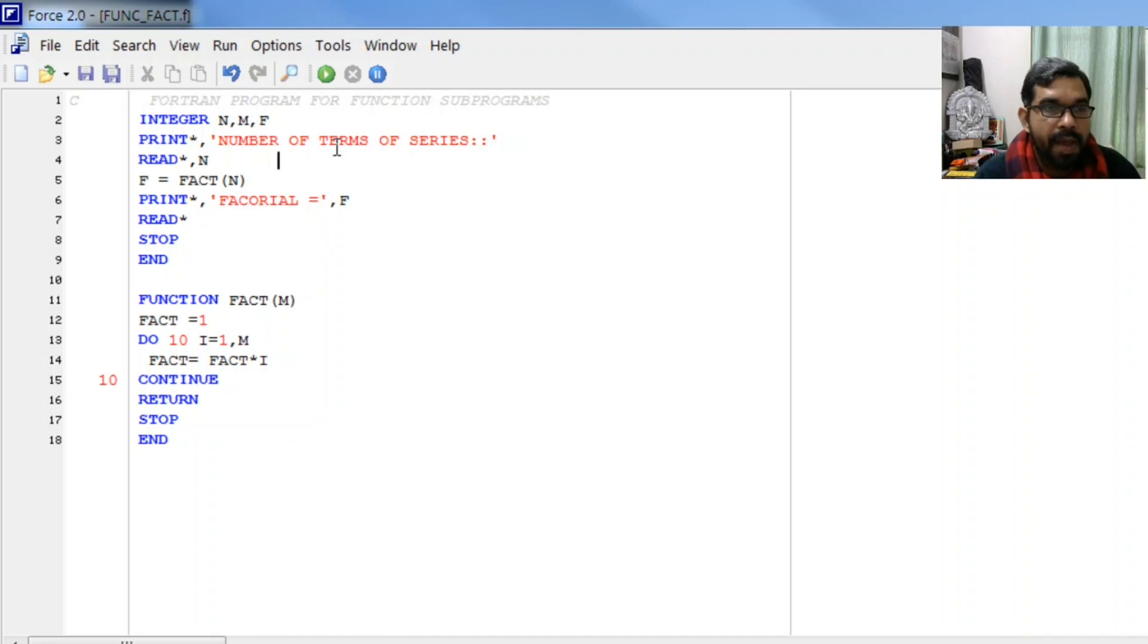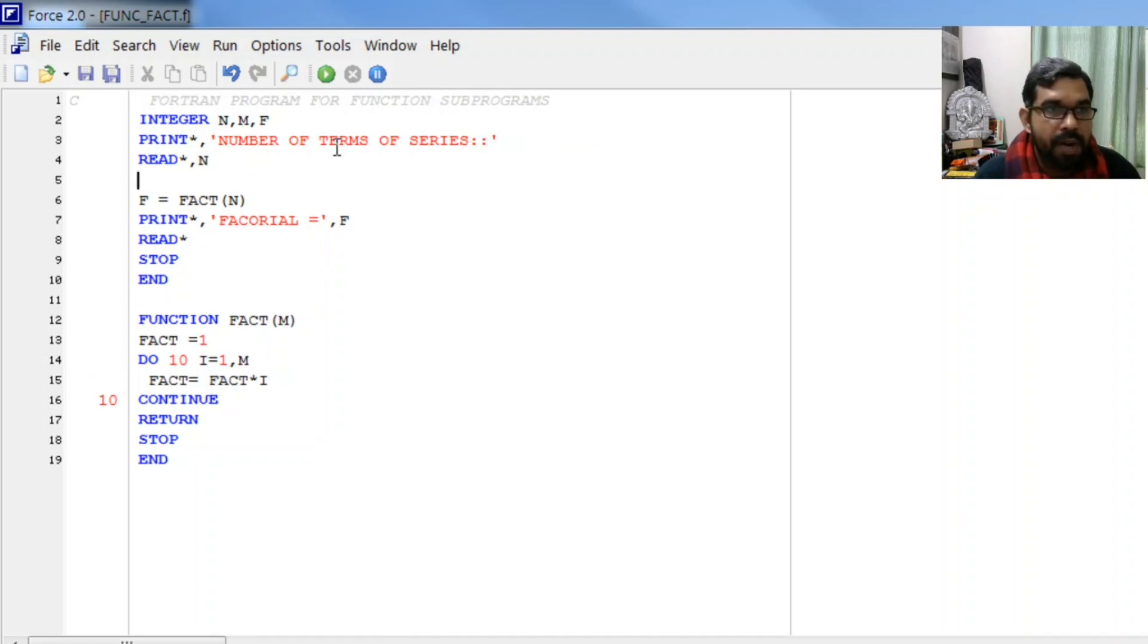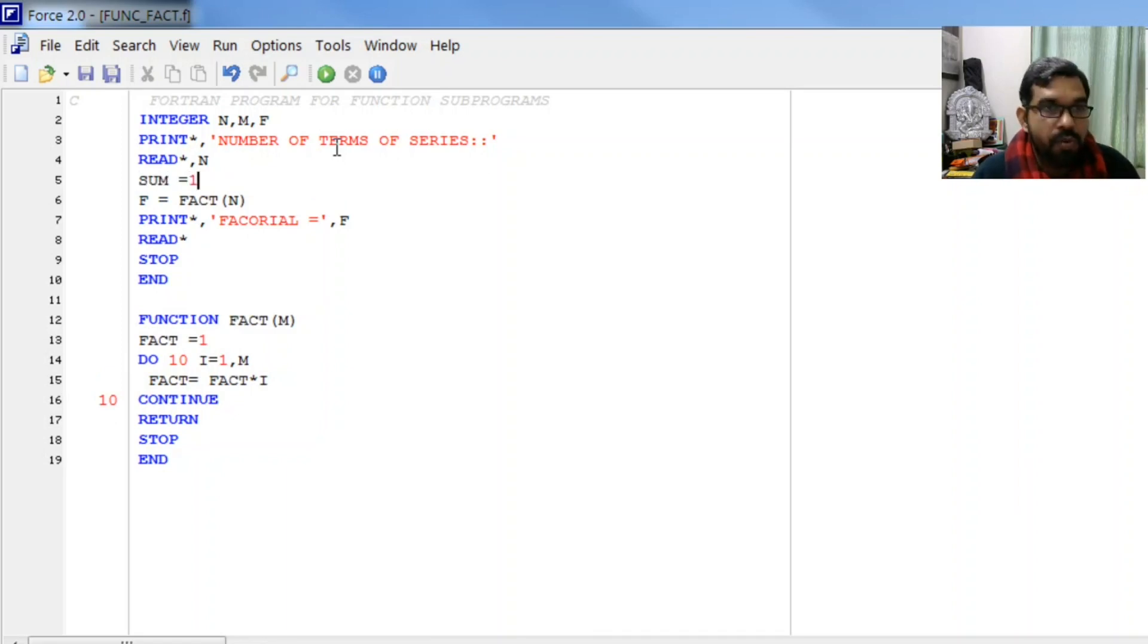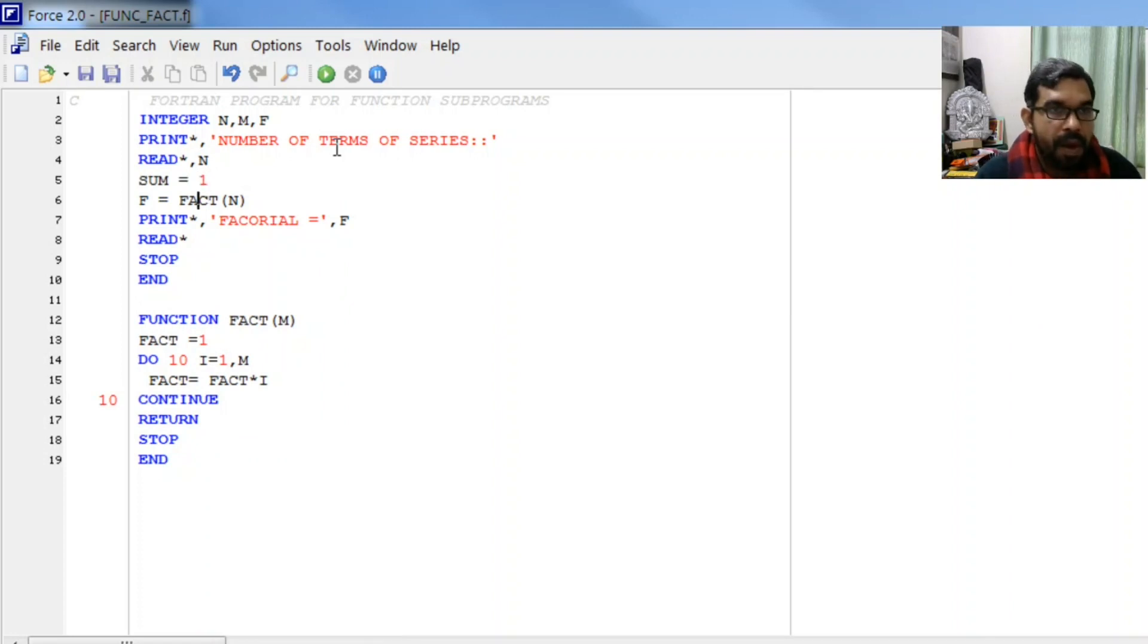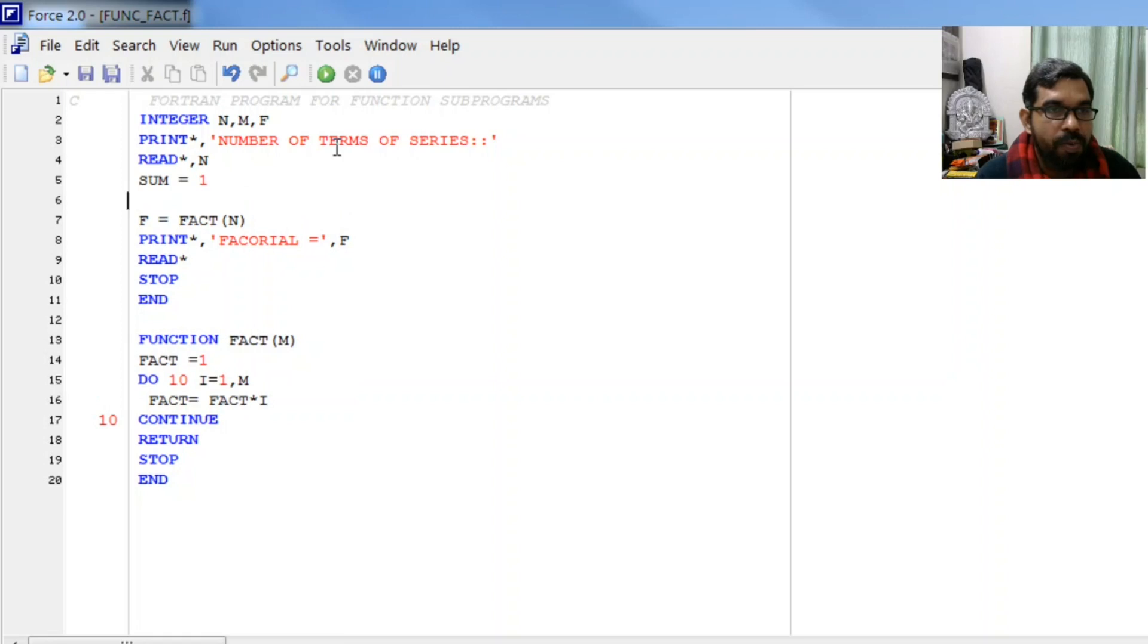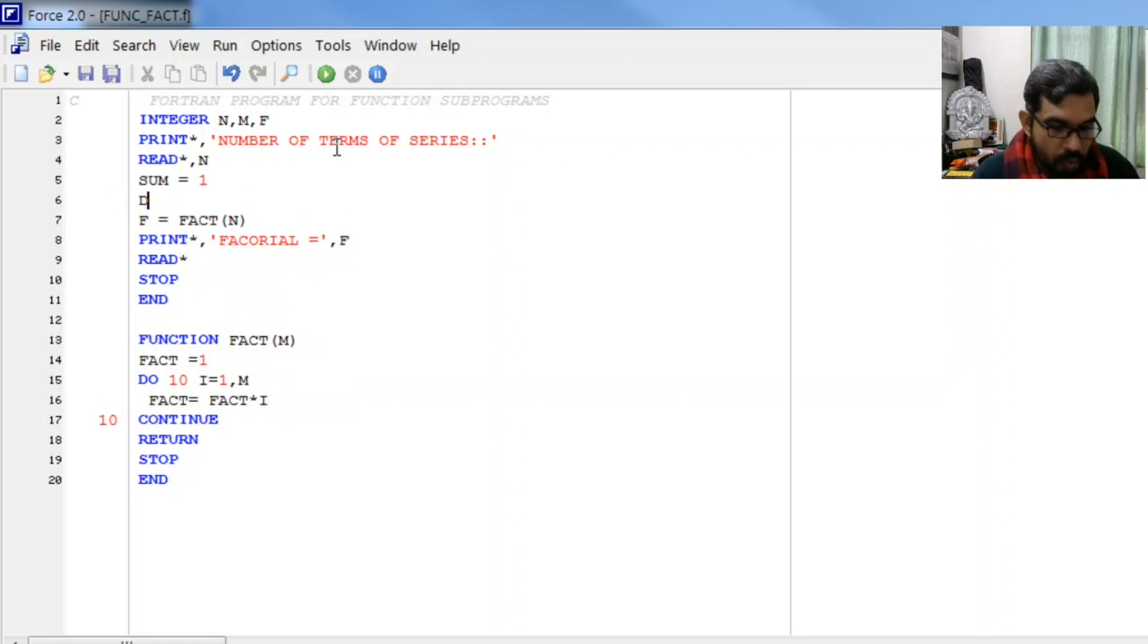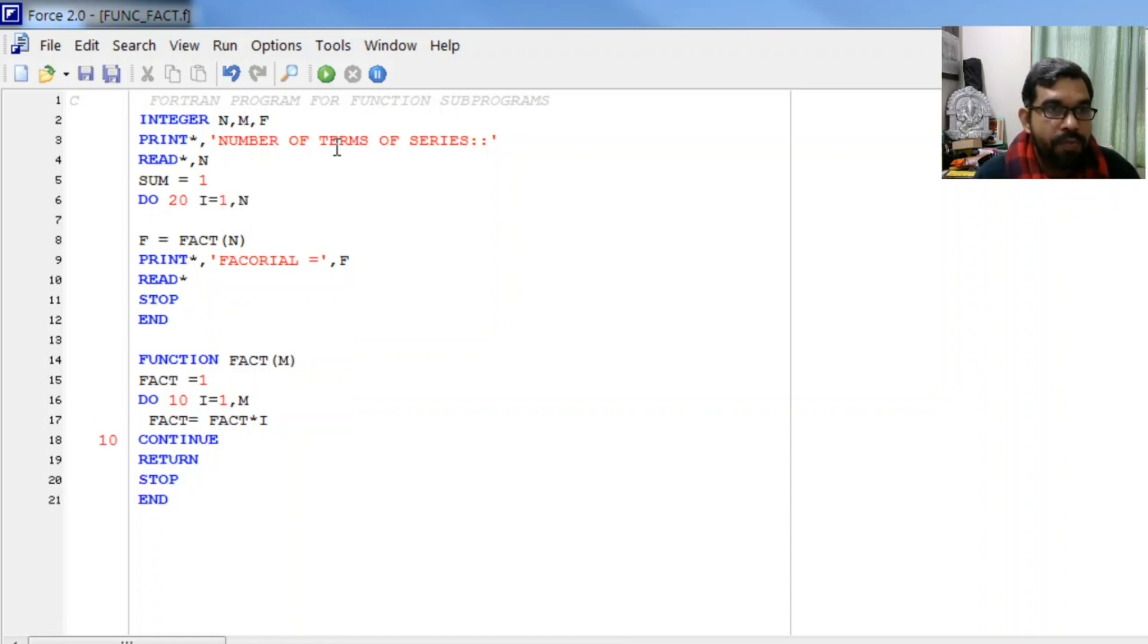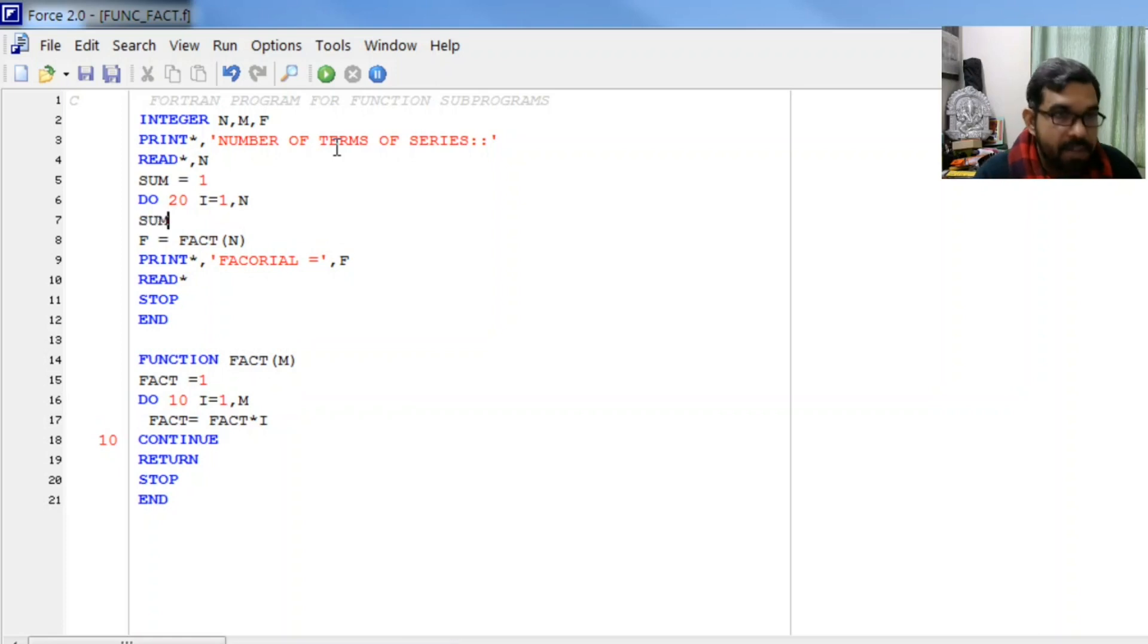We will enter the values and find the sum of the series. We initialize sum equal to 1, and then write a loop: do 20 i from 1 to n.